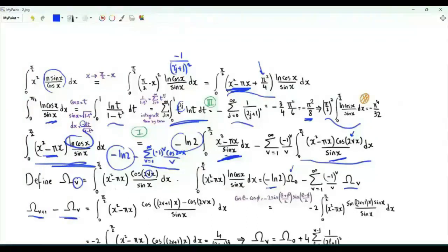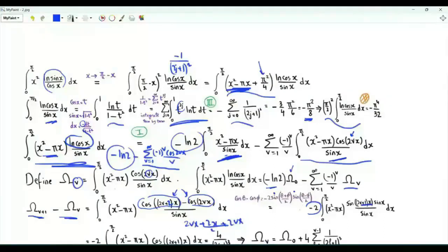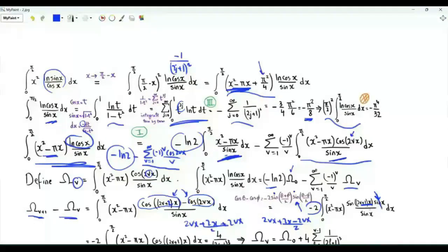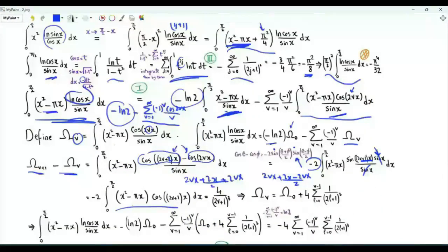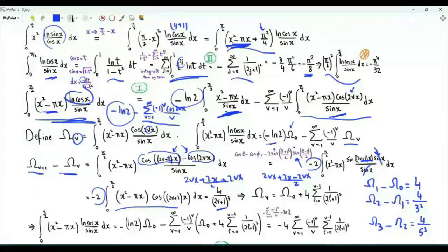We examine the difference ω(v+1) − ω(v). In the integrand, the numerator becomes cos(2(v+1)x) − cos(2vx), which equals −2·sin((2v+1)x)·sin(x). The factor sin(x) cancels with the denominator. Integrating by parts twice gives −2·(ω(v+1) − ω(v)) = 4/(2v+1)³. So ω(1) − ω(0) = 4, ω(2) − ω(1) = 4/3³, ω(3) − ω(2) = 4/5³, and generally ω(v) − ω(0) = 4 · summation over l from 0 to v−1 of 1/(2l+1)³.